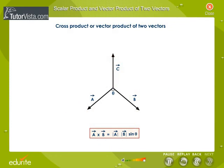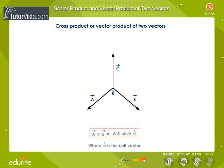The direction of vector c is normal to the plane containing vectors a and b, in such a way that vectors a, b, and c form a right-handed coordinate system. The cross product can also be written as shown.